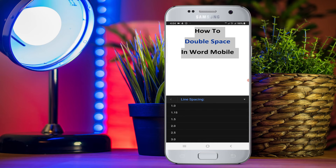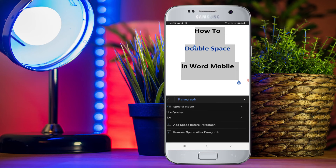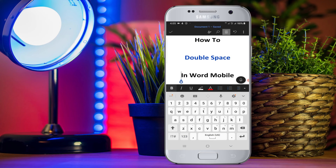So if you want to select double-space, you just have to select 2.0. And as you can see, the line spacing has changed. In this way, you can double-space in Word on mobile.